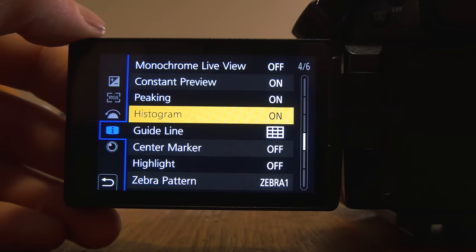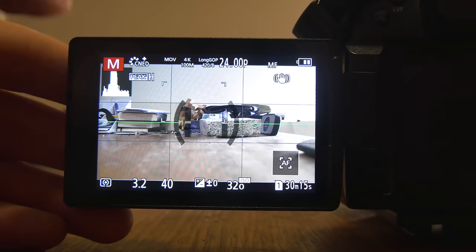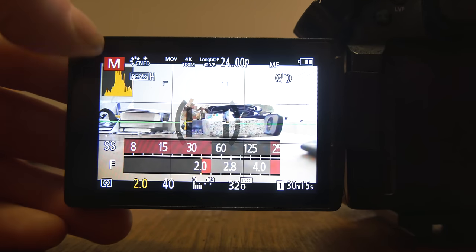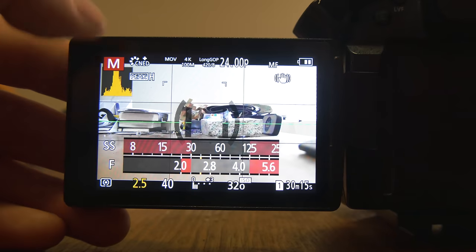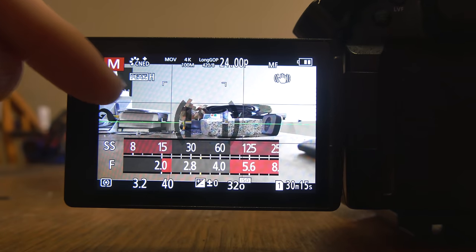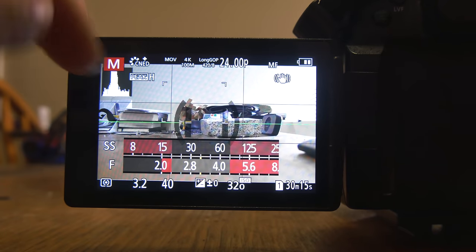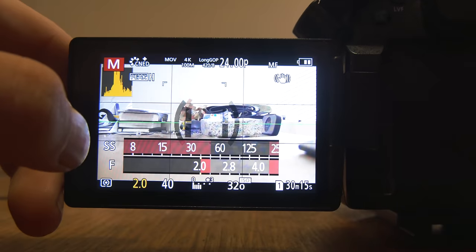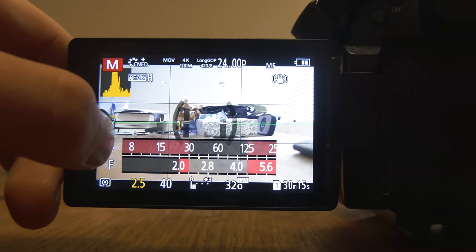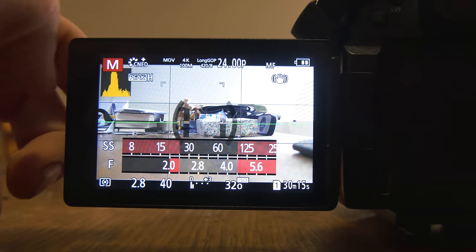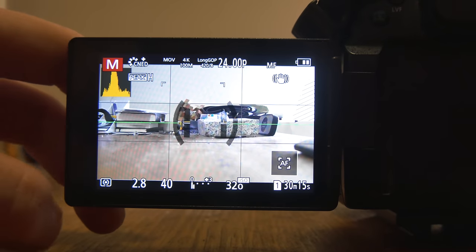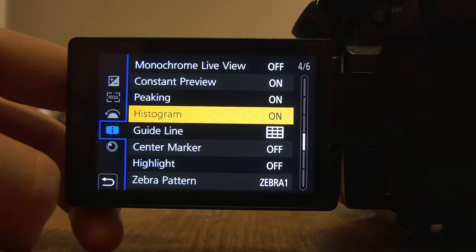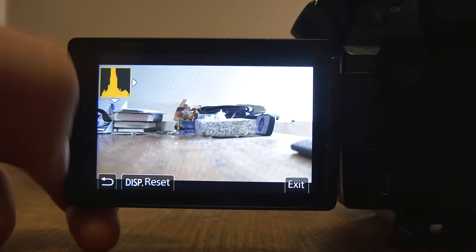Histogram on at all times up here in the corner. And you'll see as I open her up, it shows me, uh-oh, we're blowing things out. We need to bring it back down and keep everything between zero and 100. So the blacks and the whites. If your image is heavily exposed one way, you're going to know that you're shooting probably an incorrect exposure. It's going to be either blown out or too dark. So histogram is on.